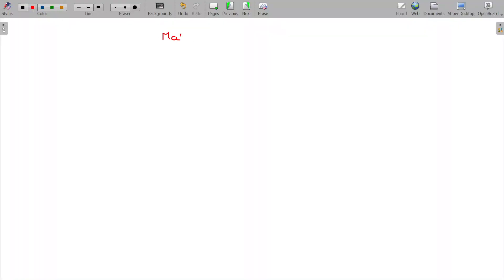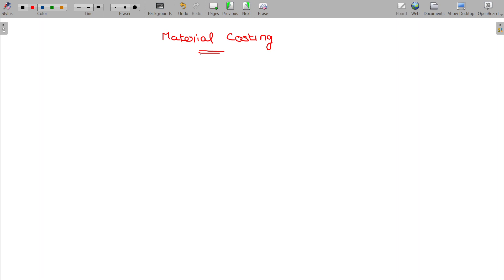Material Costing. We have to study Material Costing.